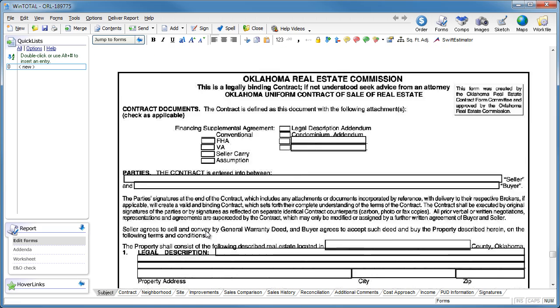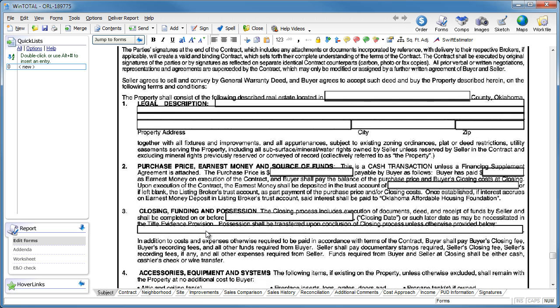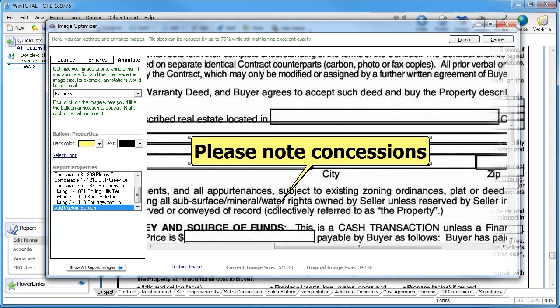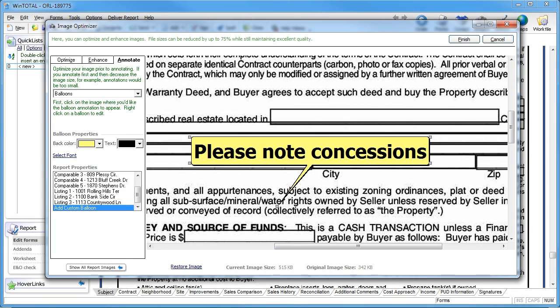The best part is that, since these pages are now images and not simply PDFs anymore, you can add things to them, like balloons and other notations, all of which get printed on the forms when you deliver.